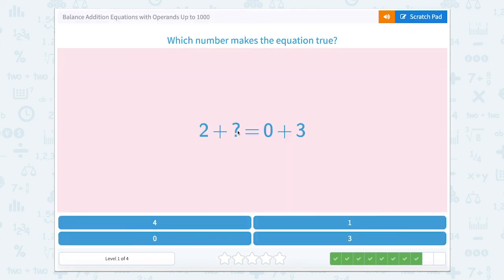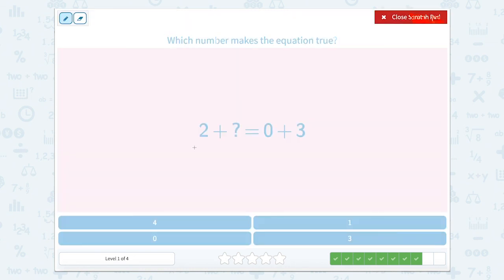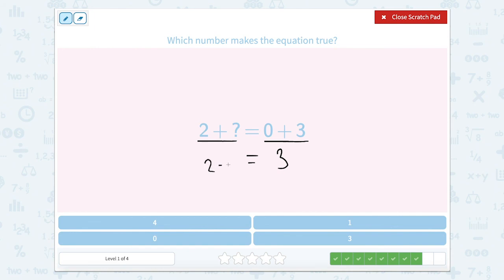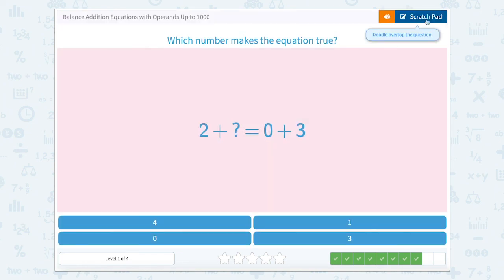Two plus something equals zero plus three. So let's solve the side of the equal sign that we can. The side we can solve is the right side because there are two numbers with no question marks or boxes. So this is zero plus three, which equals three. So two plus what equals three? Well, two plus one equals three. Super job.